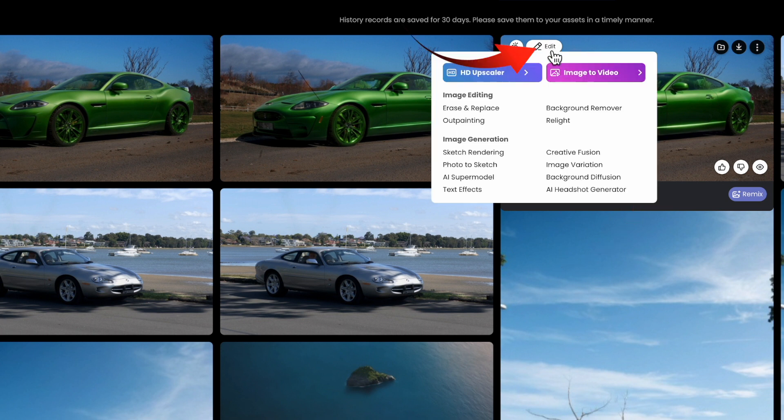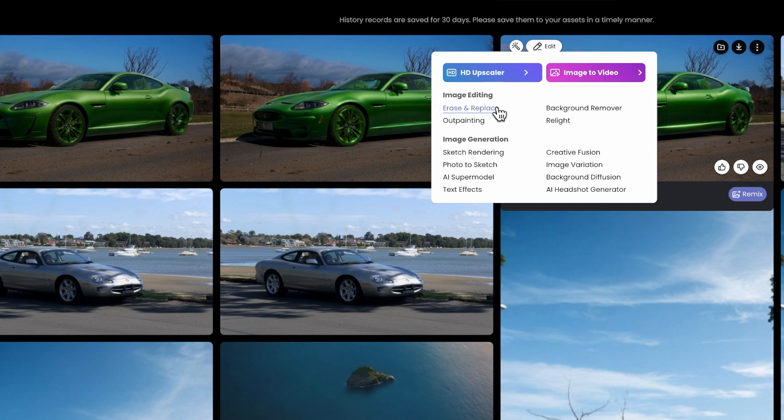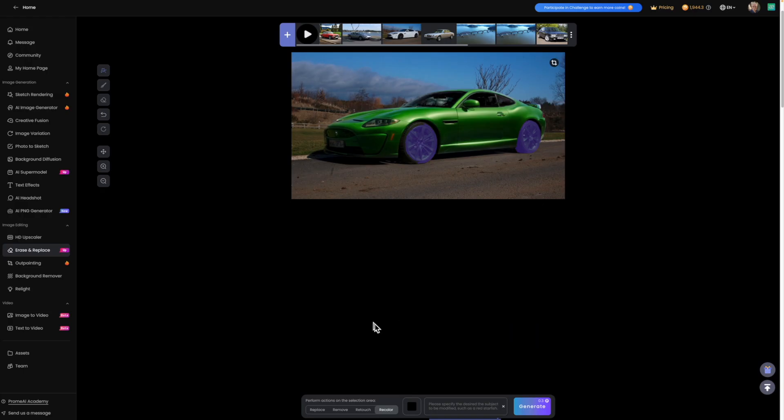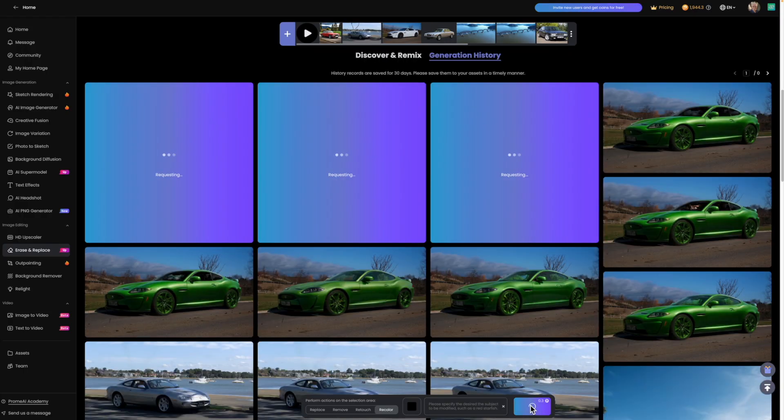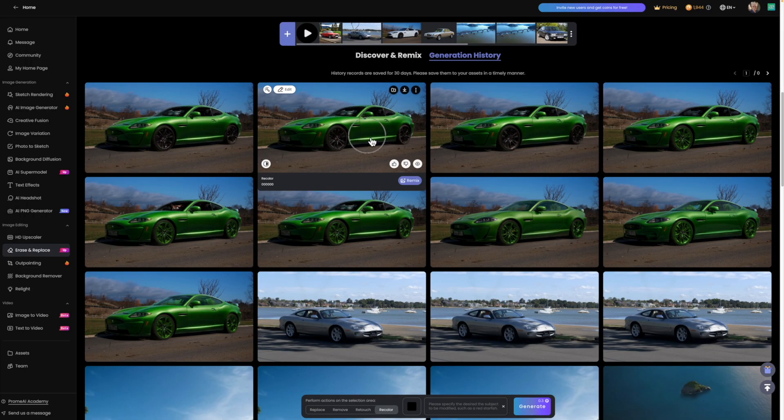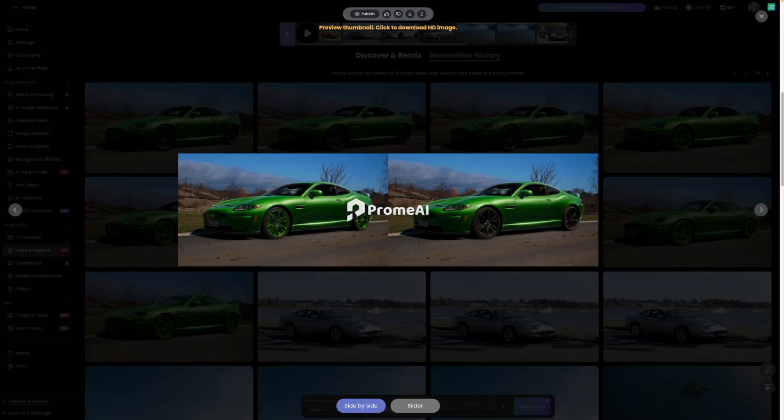Select the option you like best, and with the edit button, select erase and replace again. This time, just select the windows and the wheels, and they change to black as well.